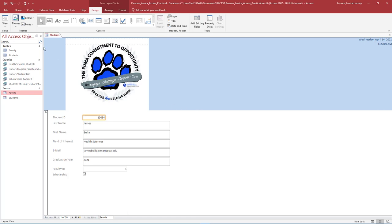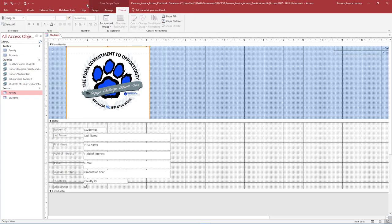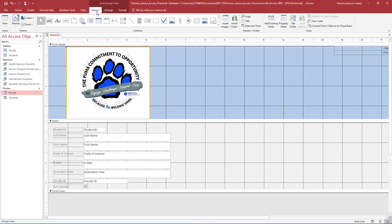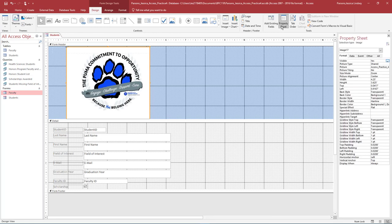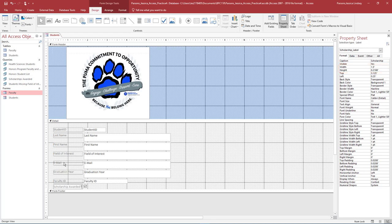Change the view of the Students Form to Design View. On the Format Design Tools Design tab in the Tools group, turn on the Property sheet. Select the scholarship label. Change the text of the label to read scholarship awarded and resize the label if necessary. To precisely change the height and width of the label, use the property sheet Format tab to type in the width and the height. Select the email label and change the text to read email address. Resize the label if necessary to ensure all of the data is visible.